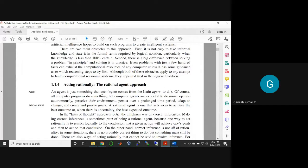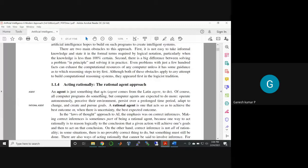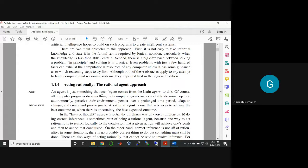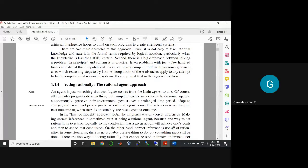The agent word comes from Latin—agere, agent. Of course, all computers do something, but computer agents are expected to do more.